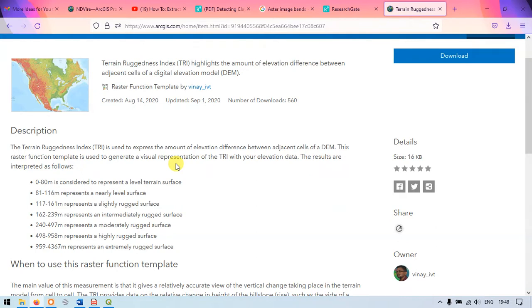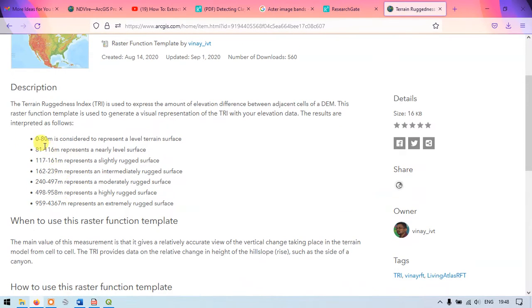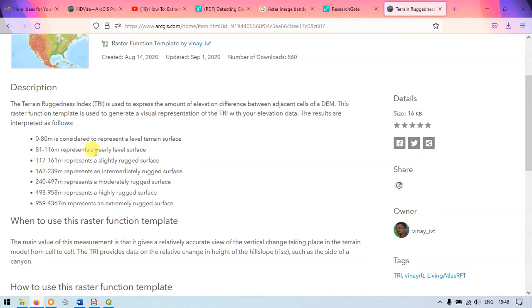They have given few values. As you can see here 0 to 80 meters is considered to be a level terrain surface and 959 to 4367 meters represents extremely rugged surface. So these are the values for the ruggedness index.